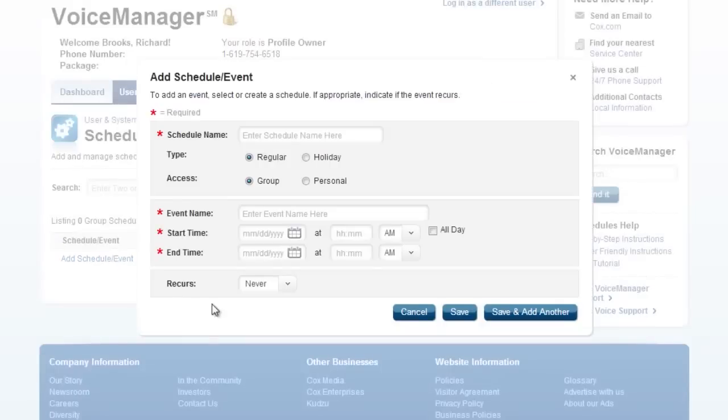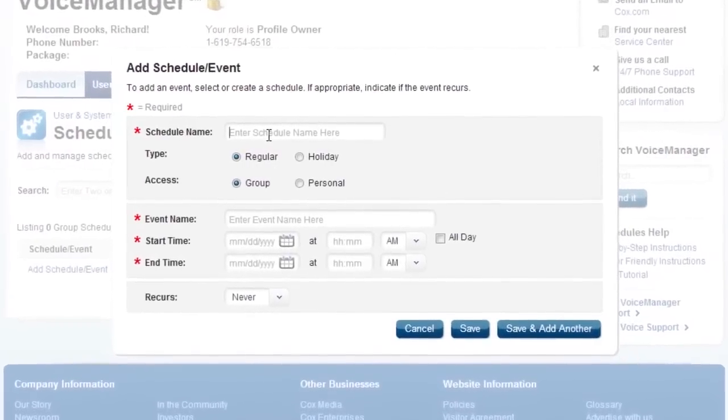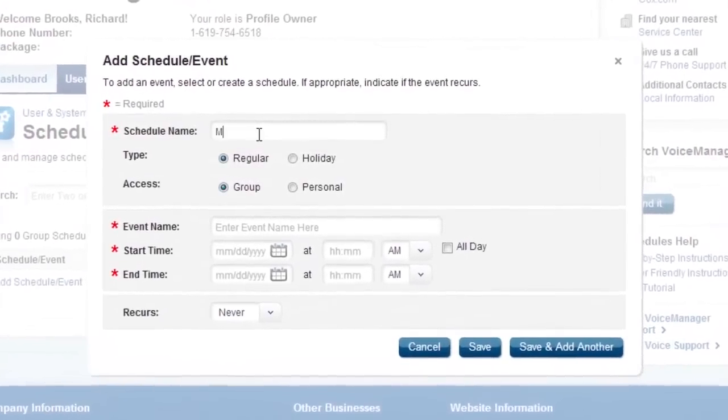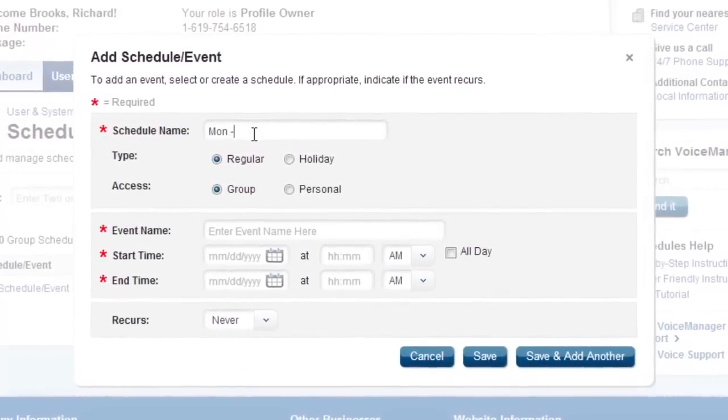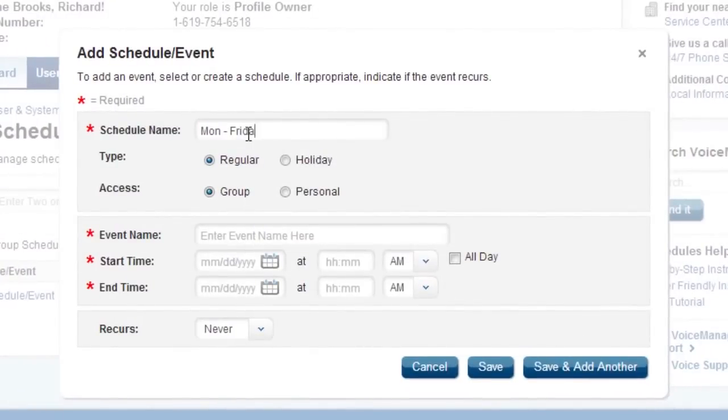In the window that opens, fill out the following. First, give your schedule a name, such as Business Hours. Leave the default settings for type and access as is.